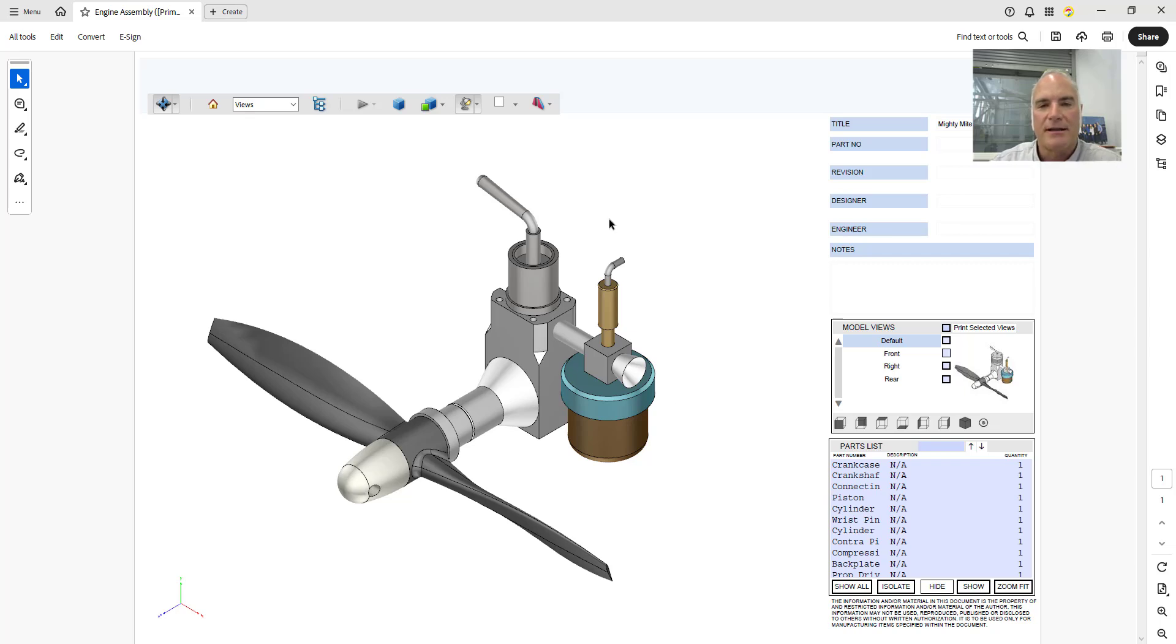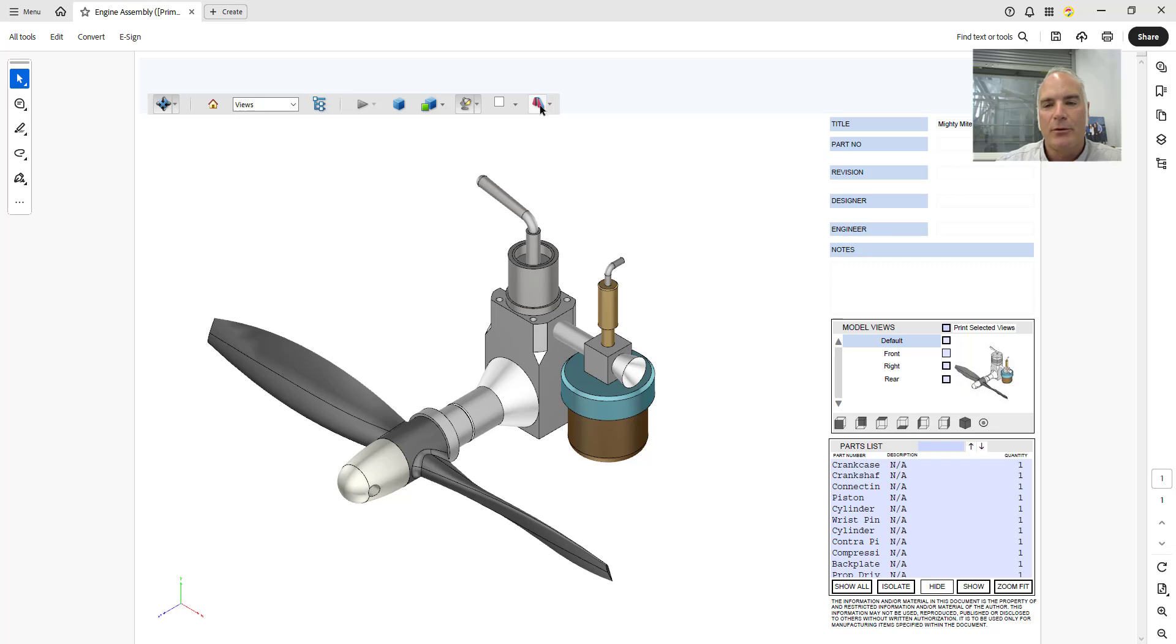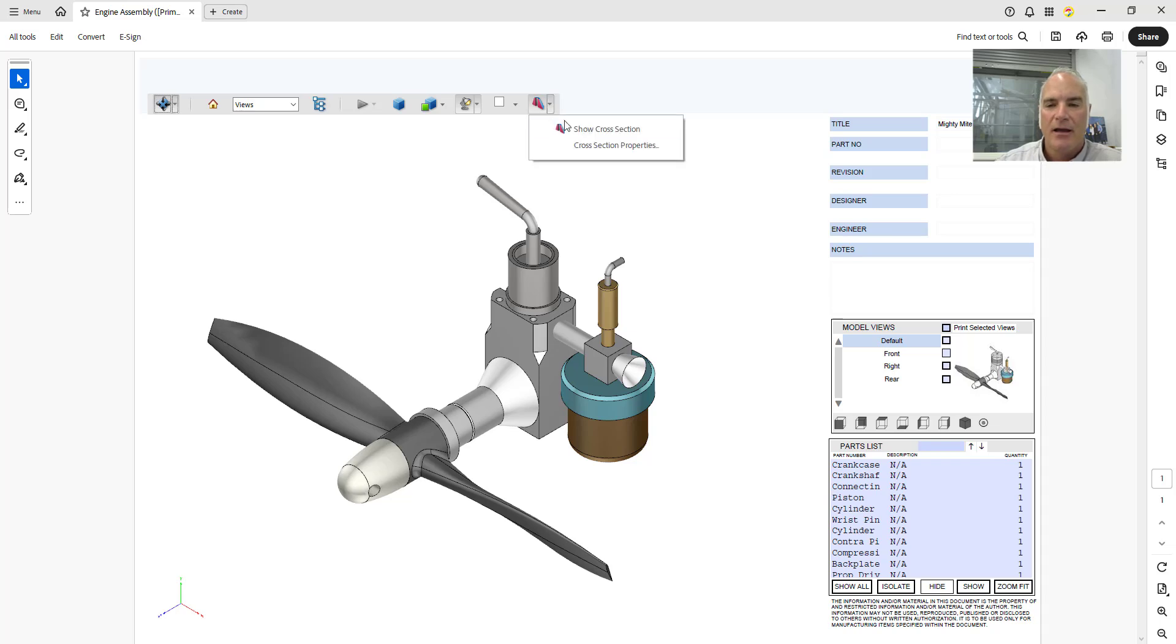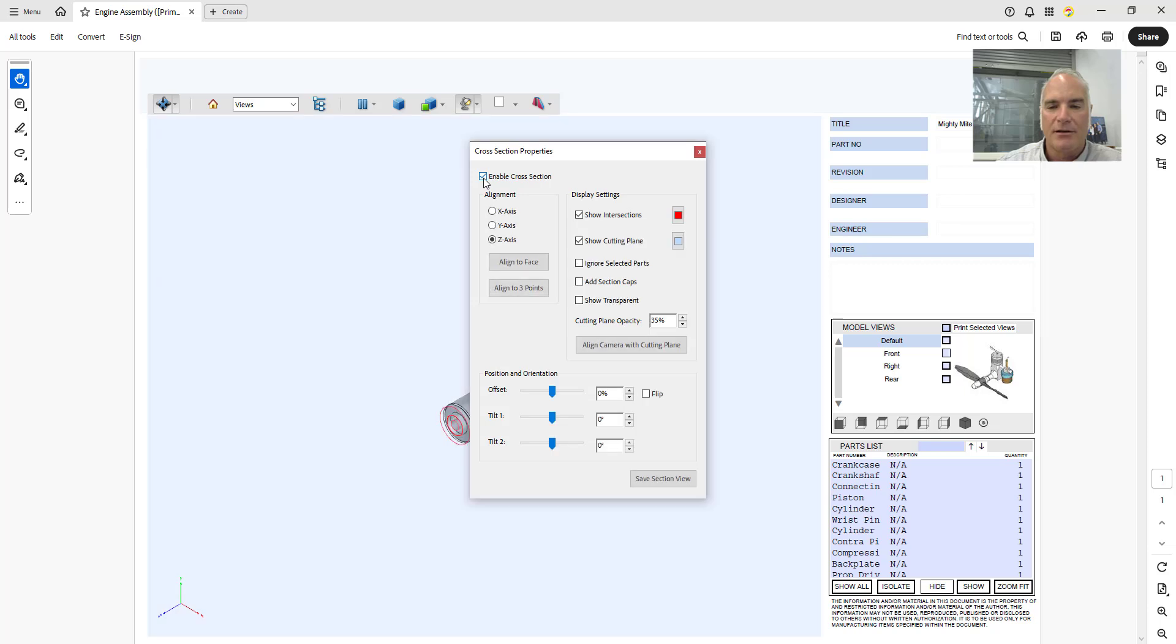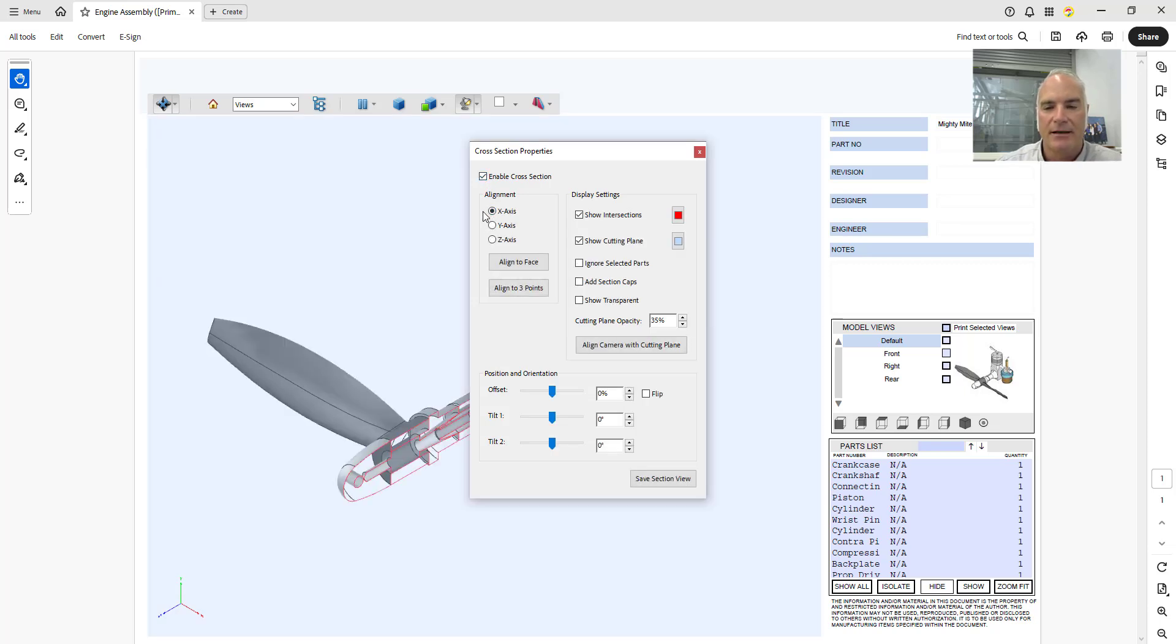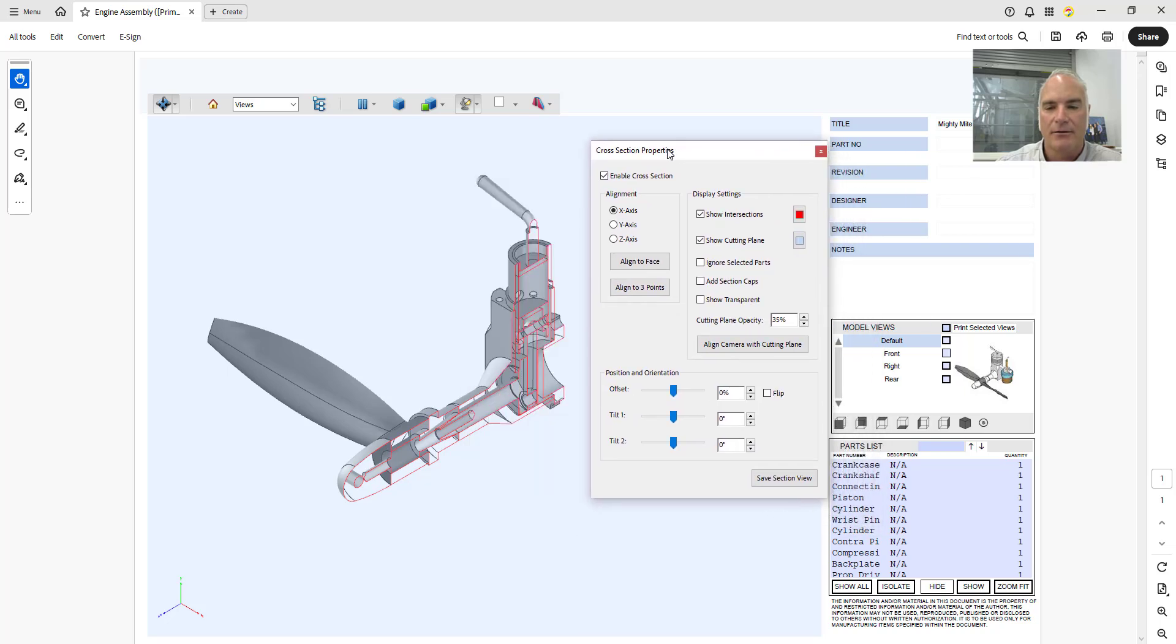A couple other things that don't quite work for Inventor the way you would hope they would, we have this ability to come in here and create a cross section. I'm going to set up my cross section properties. And the thing that I want to do is I'm going to cut this on the x axis so that it's going down the length of the object here, or down the length of the engine.